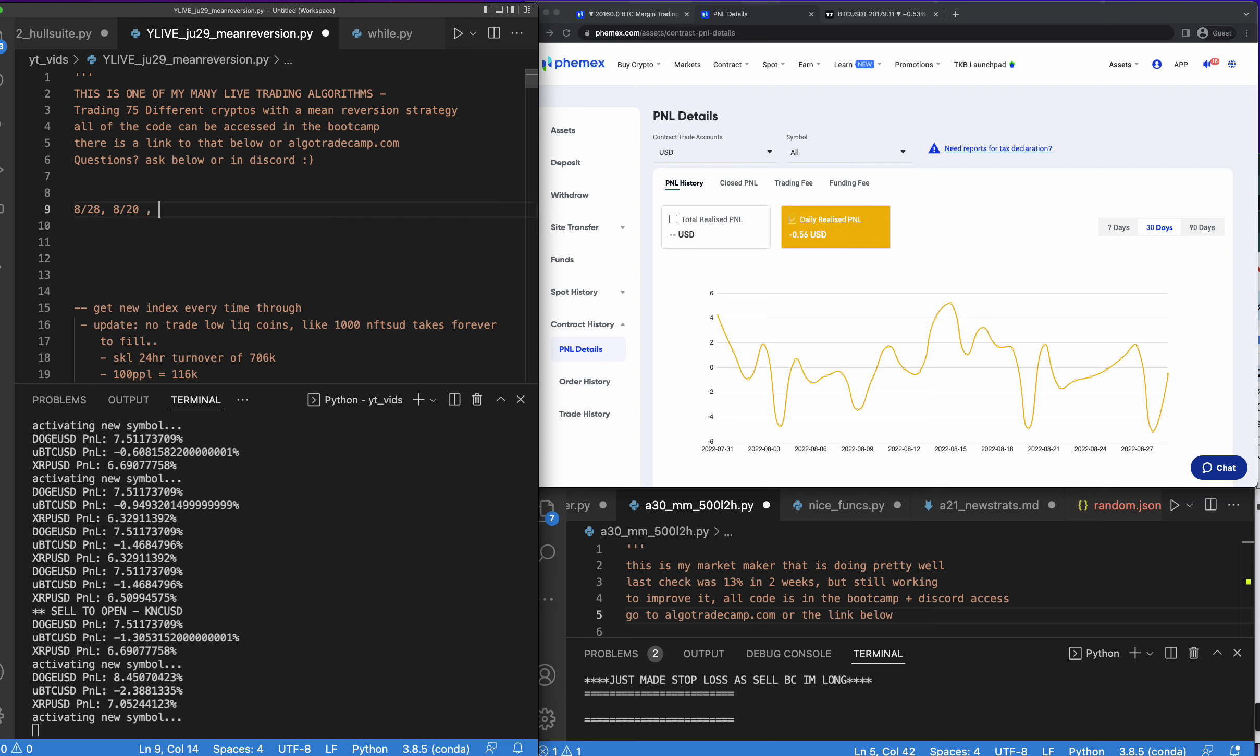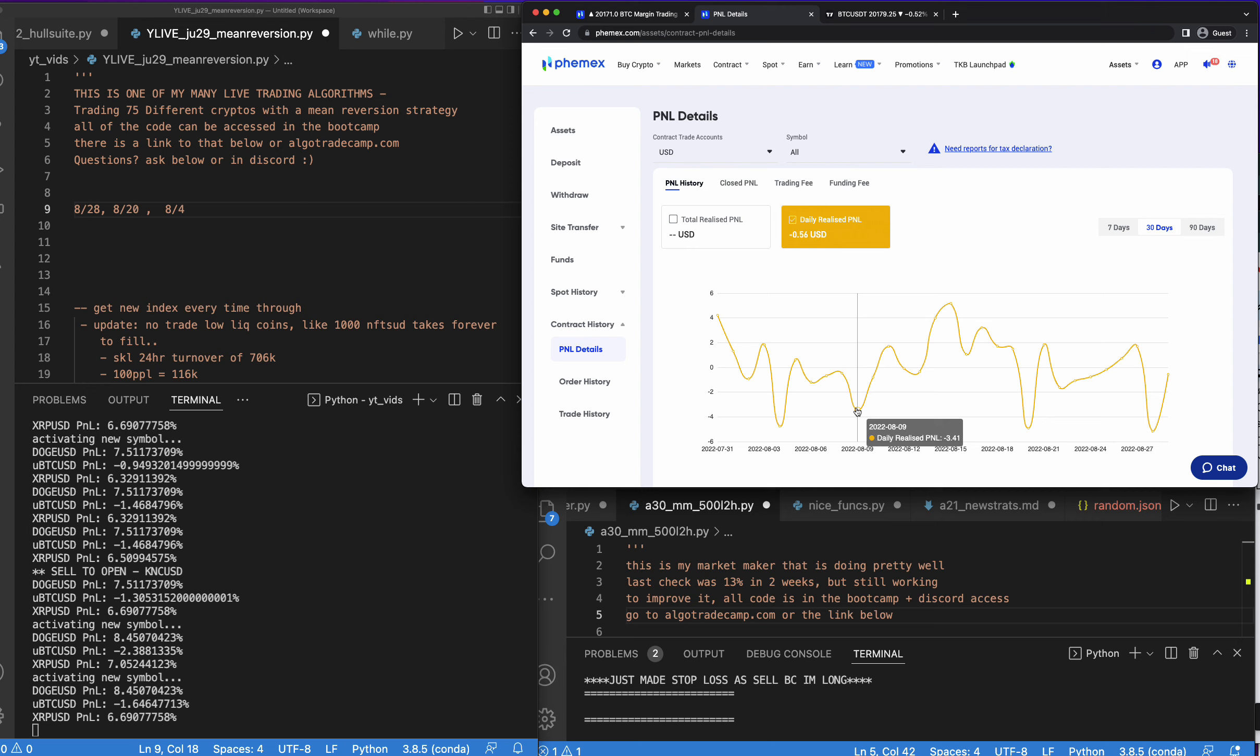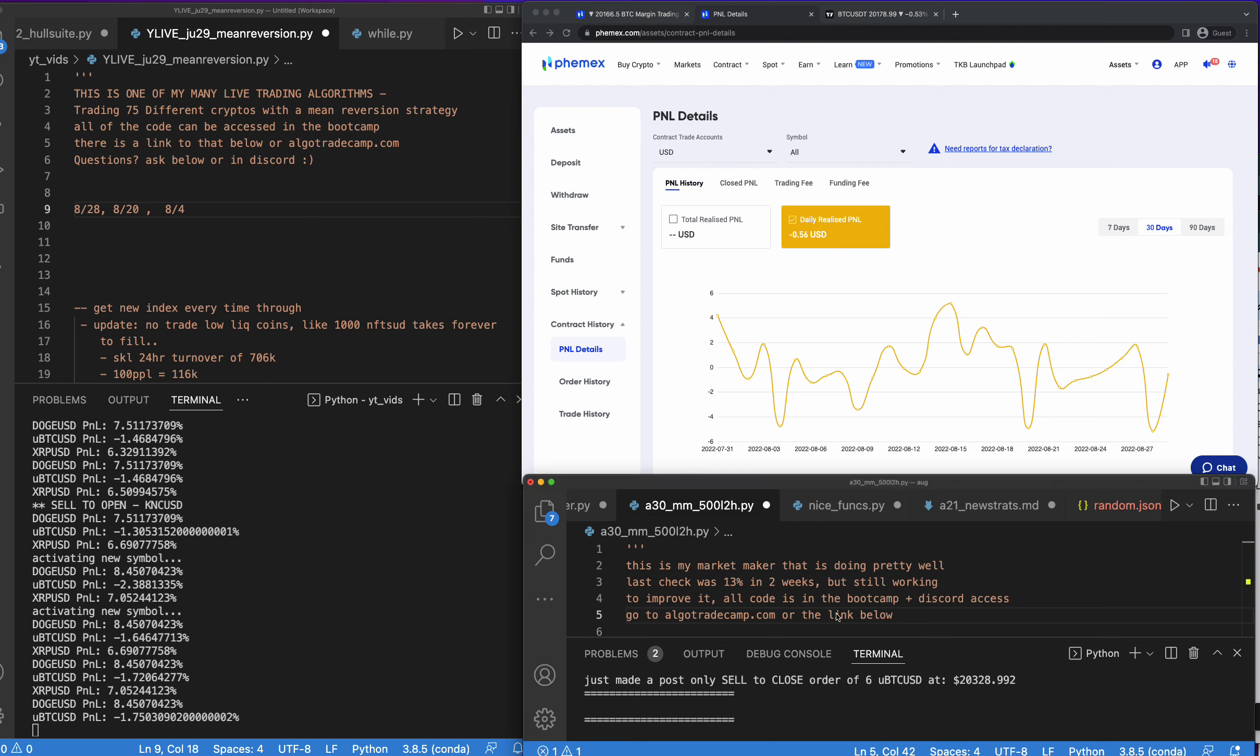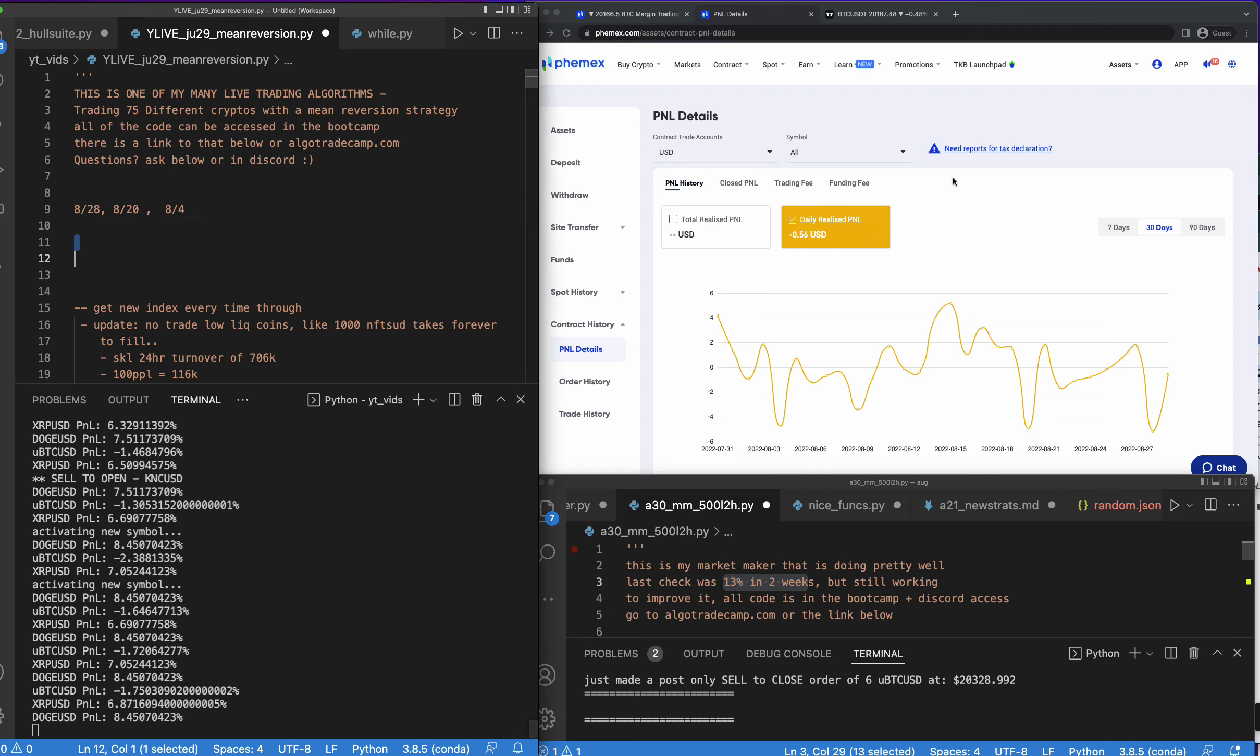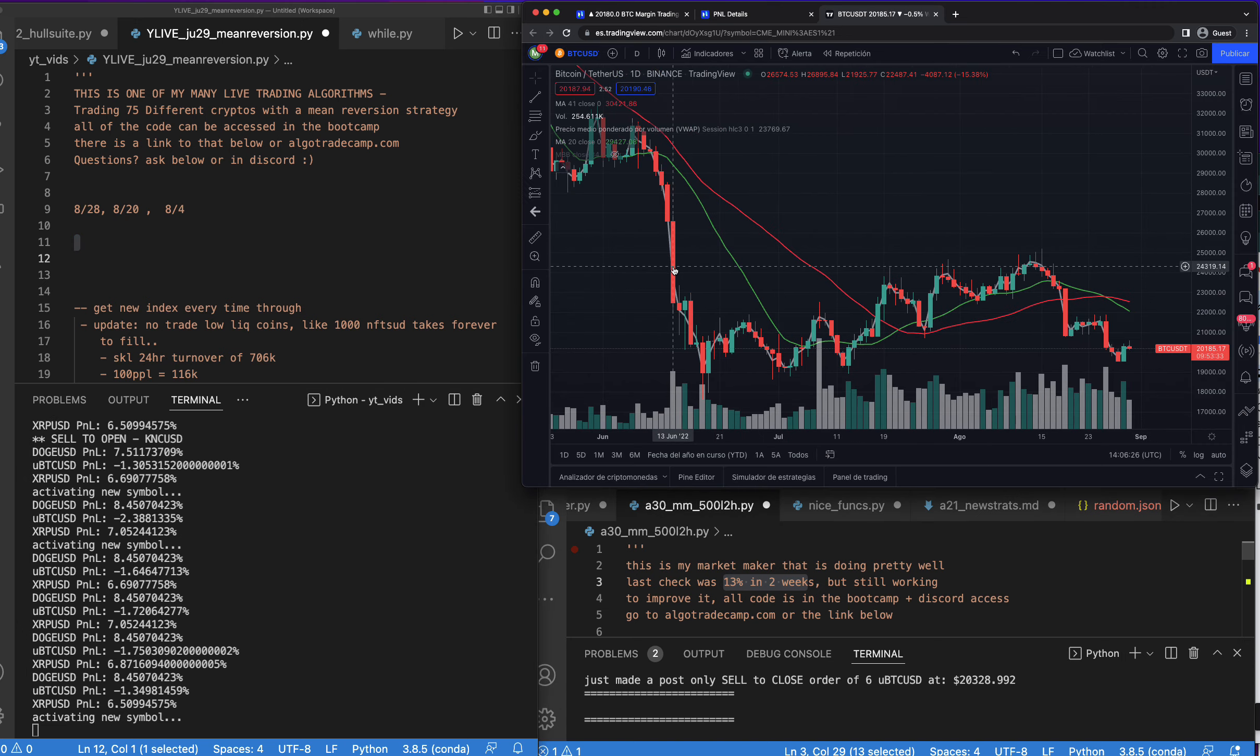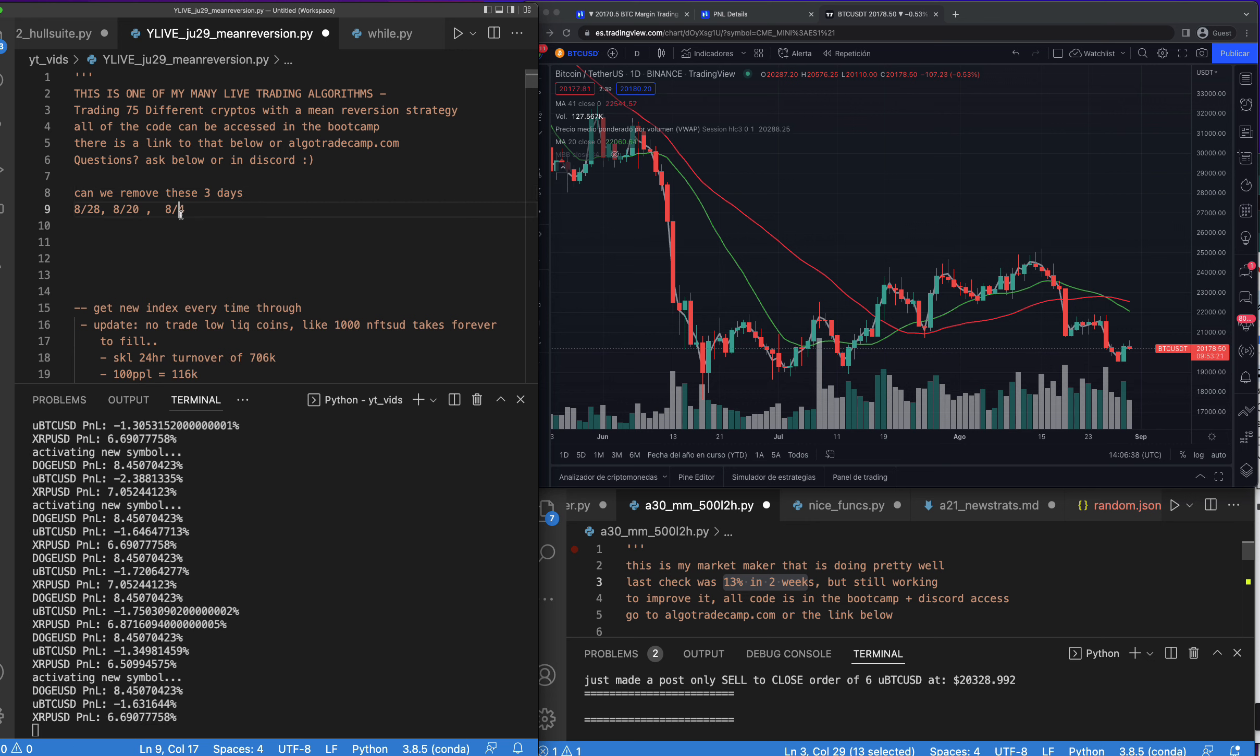8/28, 8/20, and 8/4 are the biggest down days, and then maybe 8/9 would be another down day. If we can remove these four down days then this would be really good. By the way, this is my market maker running down at the bottom right and it's done pretty well. We just went over the results in one of the last videos - 13% in the last two weeks, which is dope, but obviously that's not going to predict future results so we want to keep working on it.